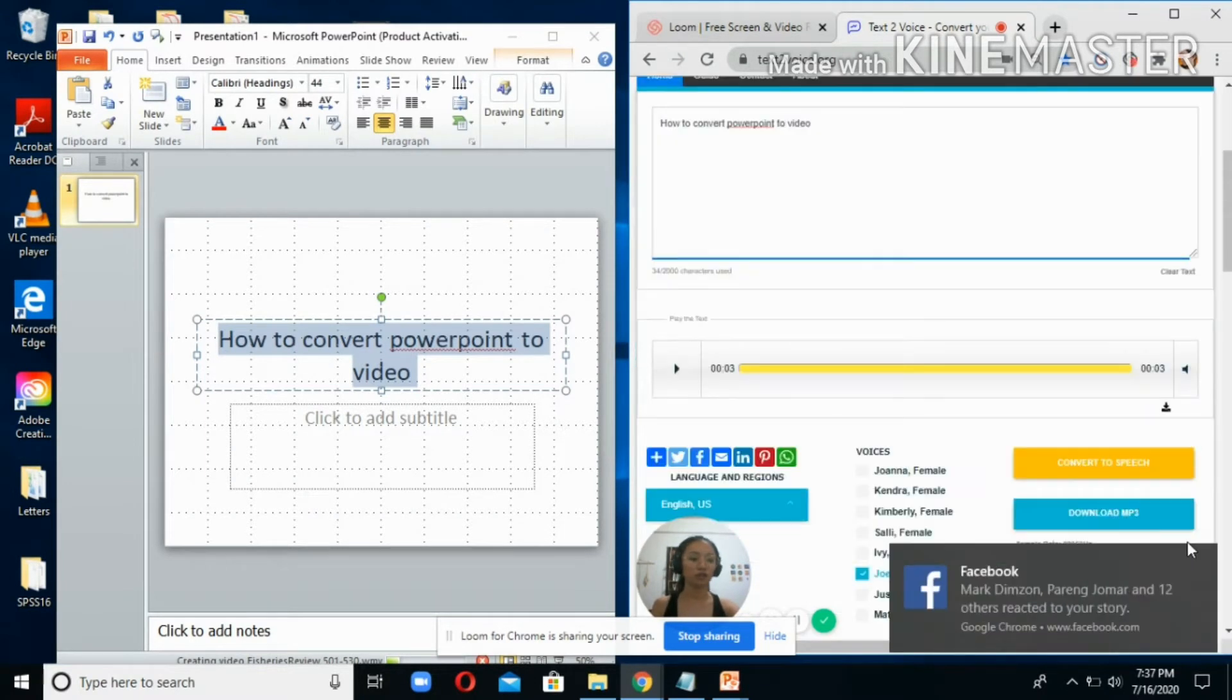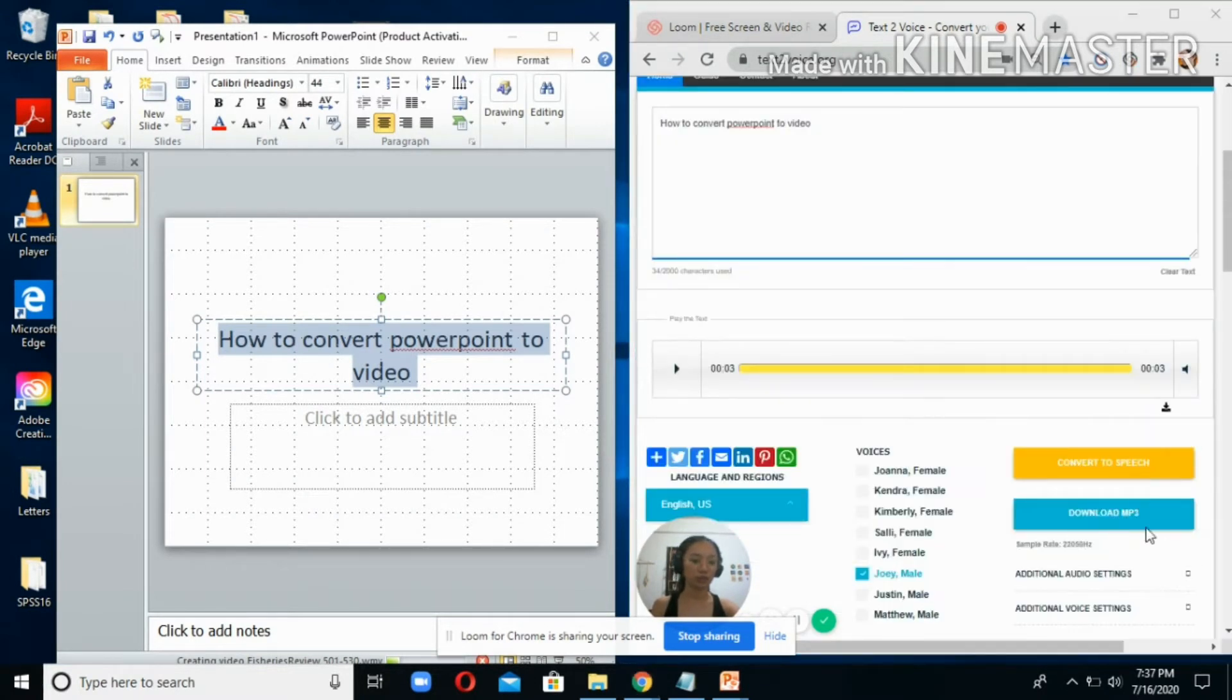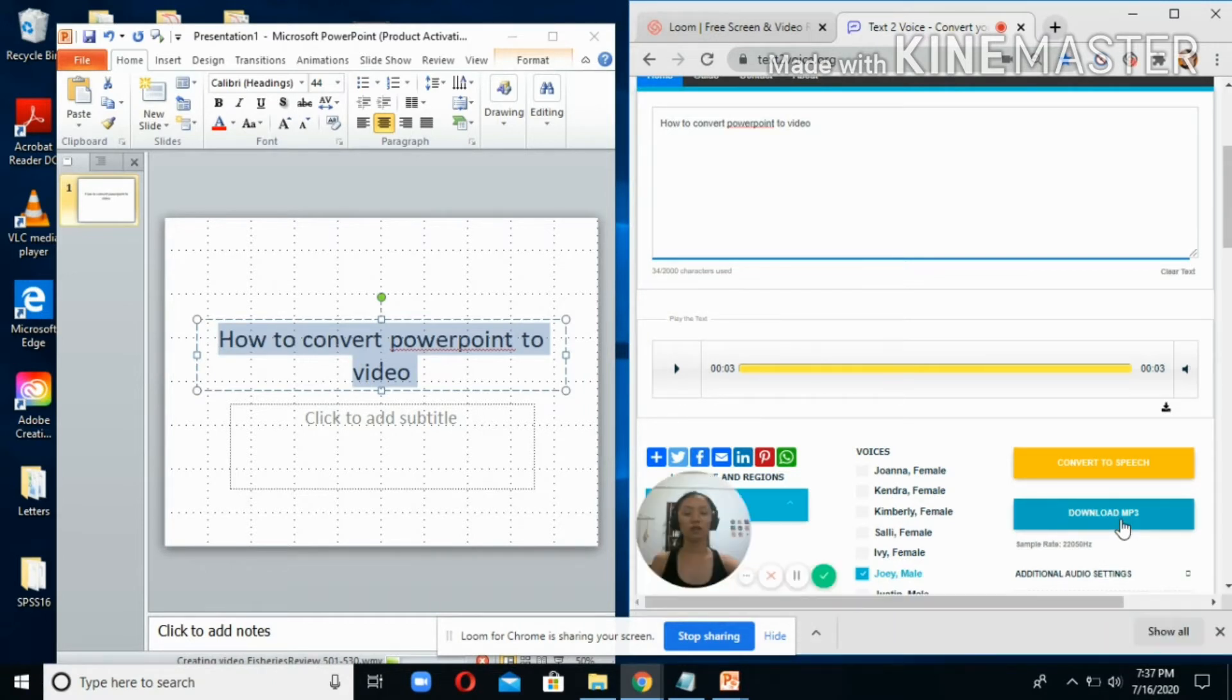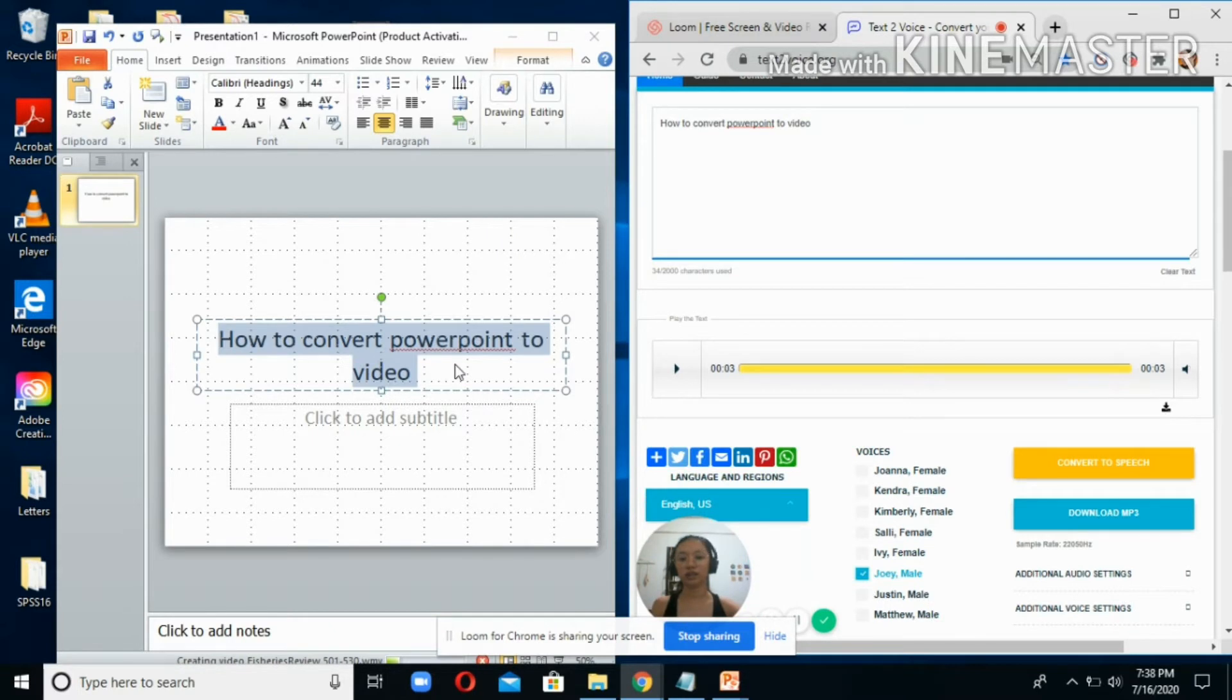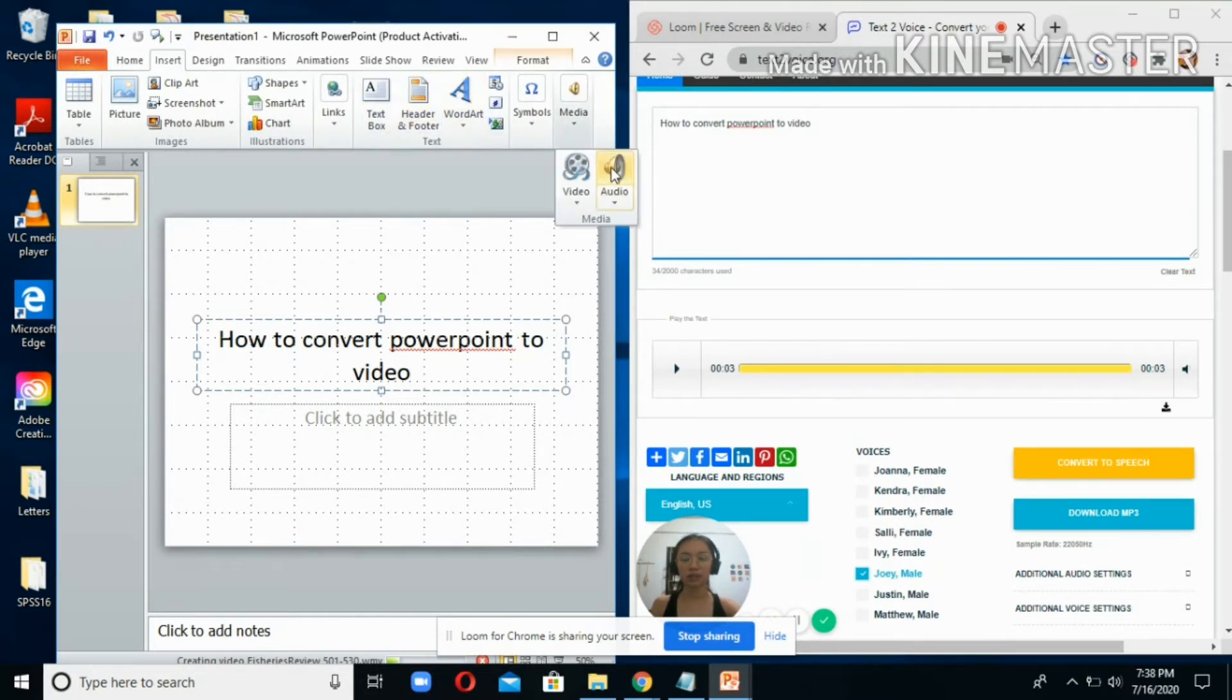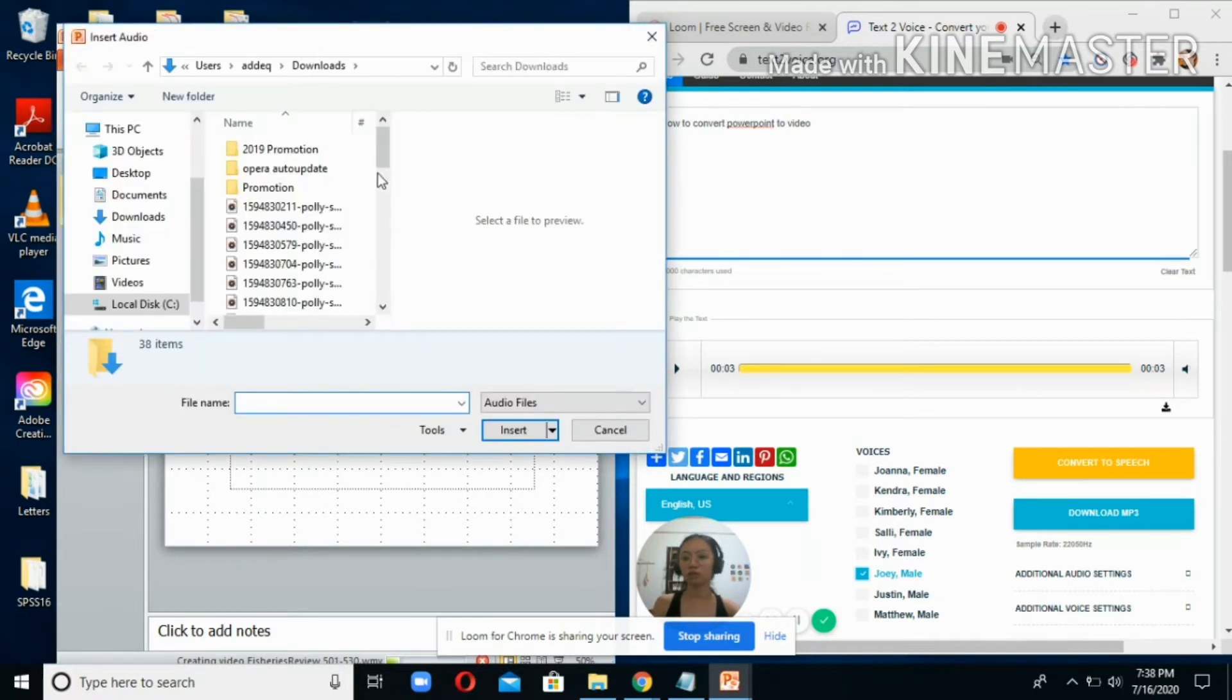After that, you click download mp3 and you now have an audio file of your text. Next, you click Insert in your PowerPoint presentation, click Media, then click Audio because you are inserting an audio file.